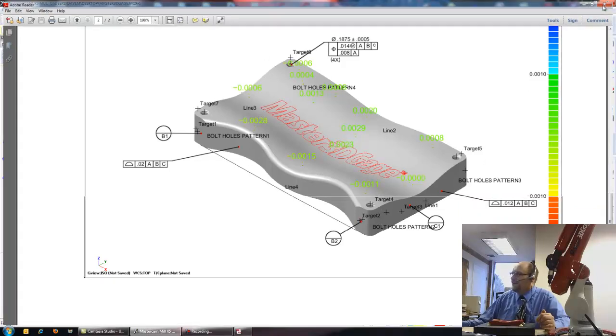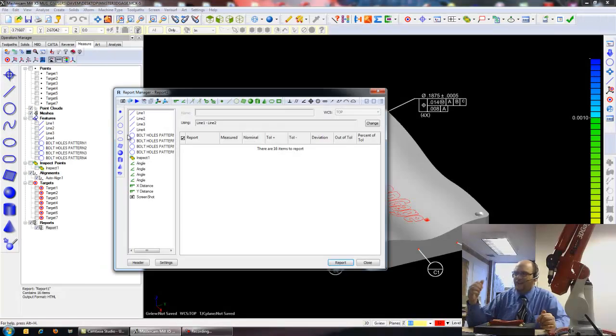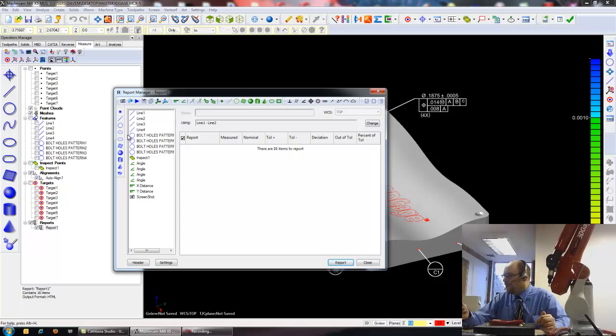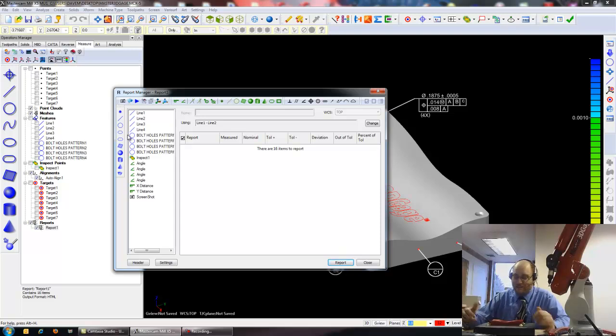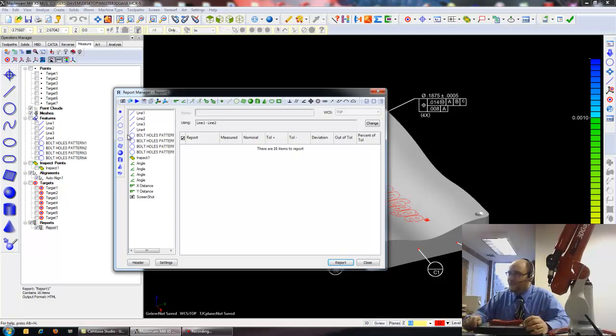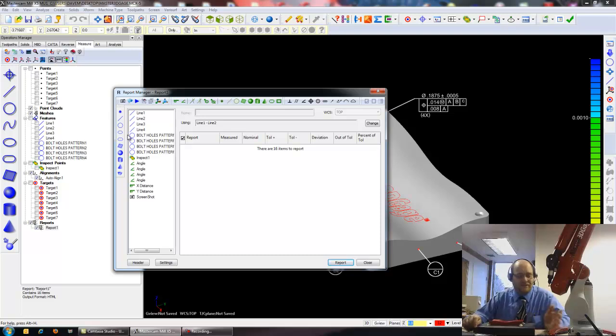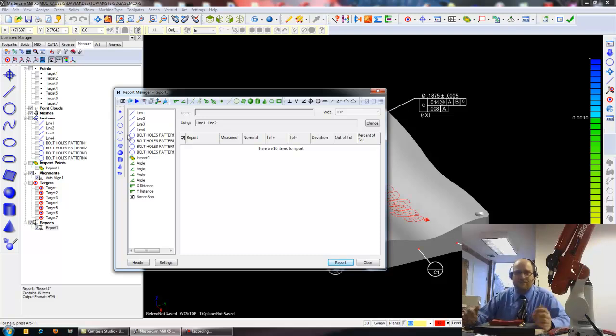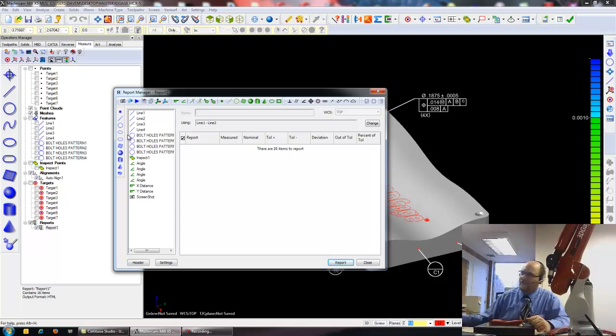I have just done an align inspect report, probably in less than about ten minutes. And that's how simple it is to use the Mastercam 3D gauge. Pretty much, I've just taken it out of the box, set it up, and did this inspection on it.